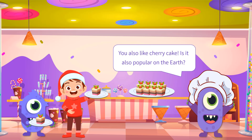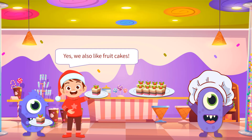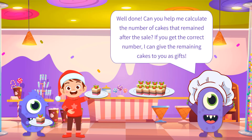The chef asked, "You also like the cherry cake? It is also popular on Earth?" "Yes, we also like fruit cakes," answered Timmy. "Well done. Can you help me calculate the number of cakes that remained after the sale? If you get the correct number, I can give you the remaining cakes as gifts." The chef smiled and challenged Timmy.